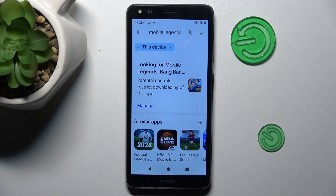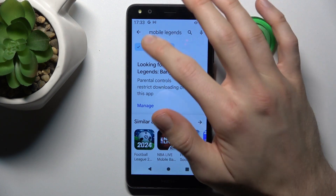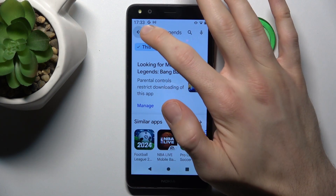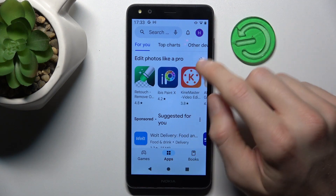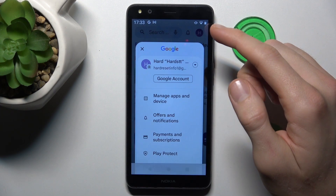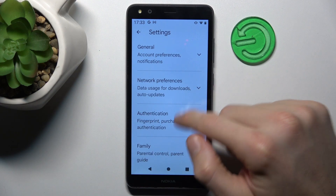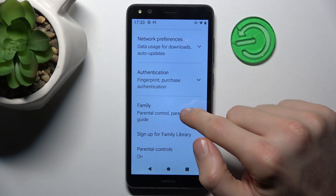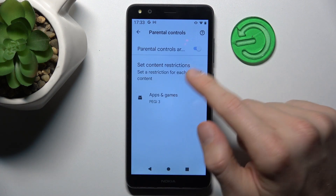Our first step to fix it is from the main menu — we must go back to the main menu of our Google Play Store, then press on our photo in the right corner and there go to Settings. Then we need Family and Parental Controls.